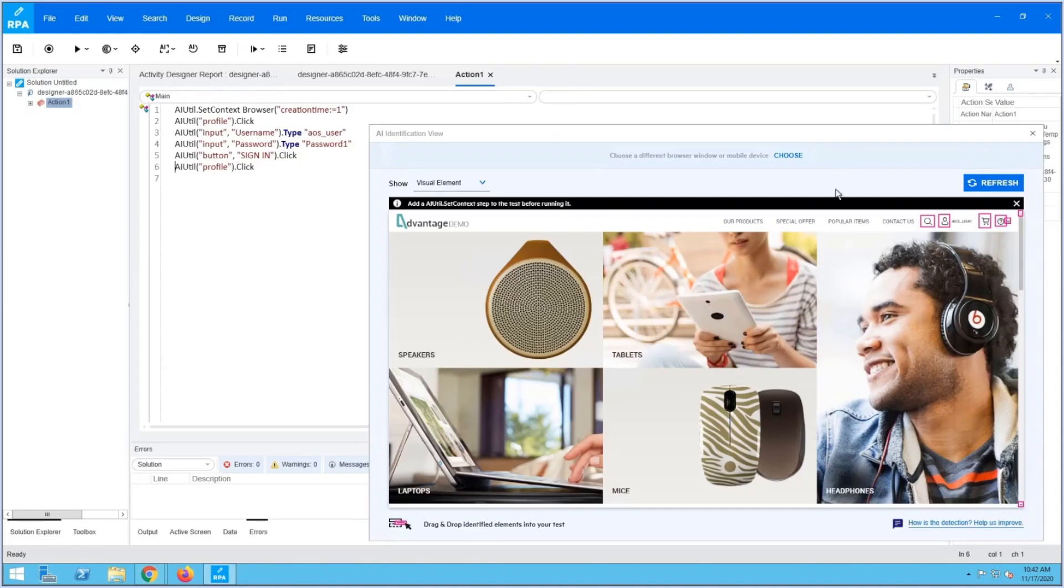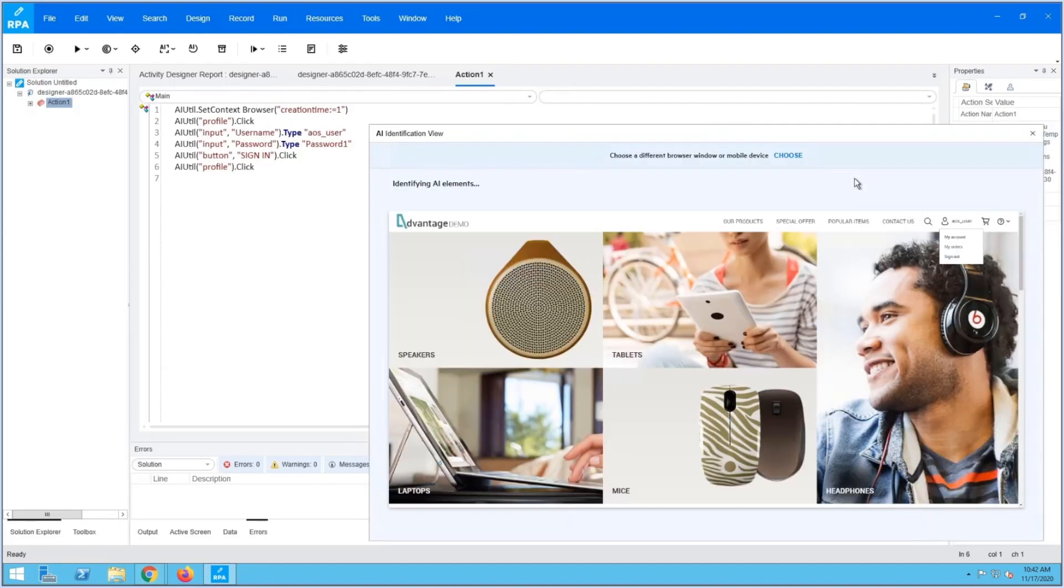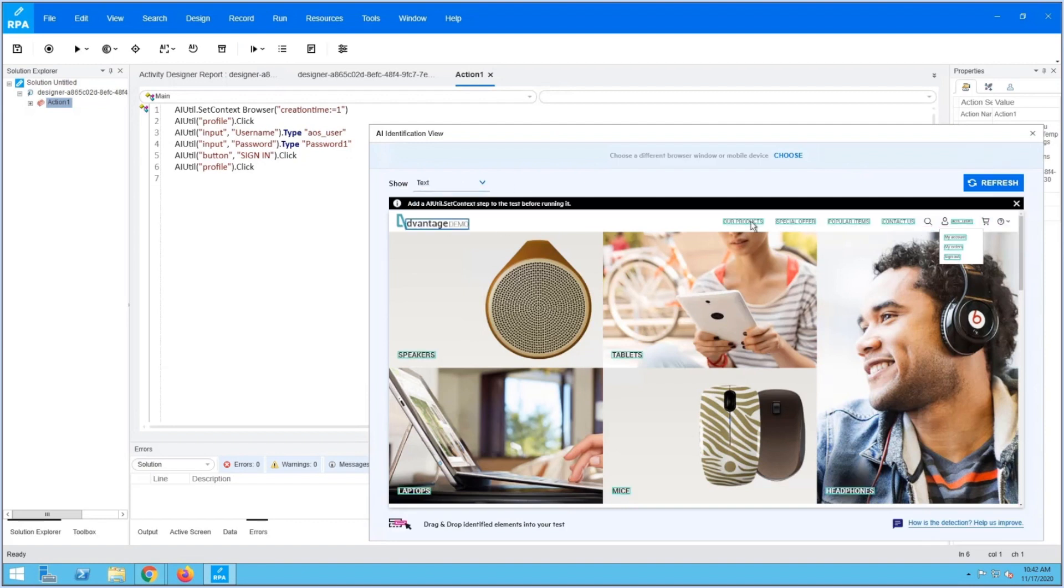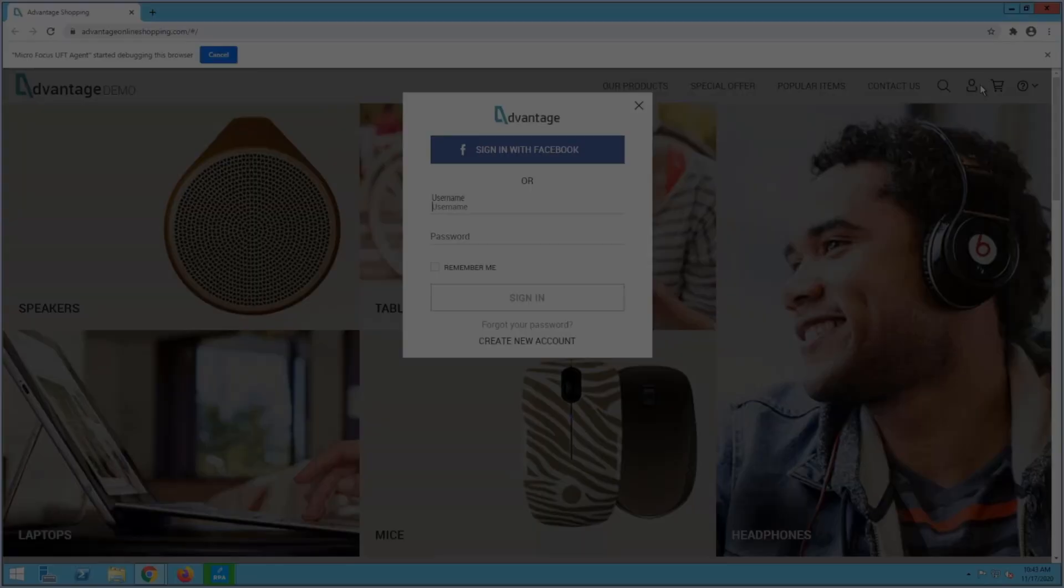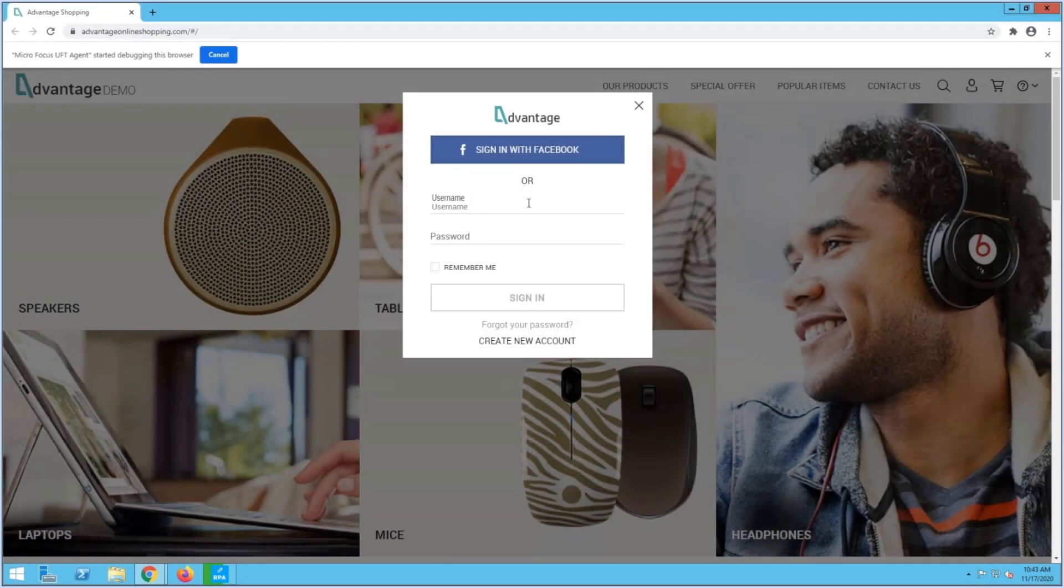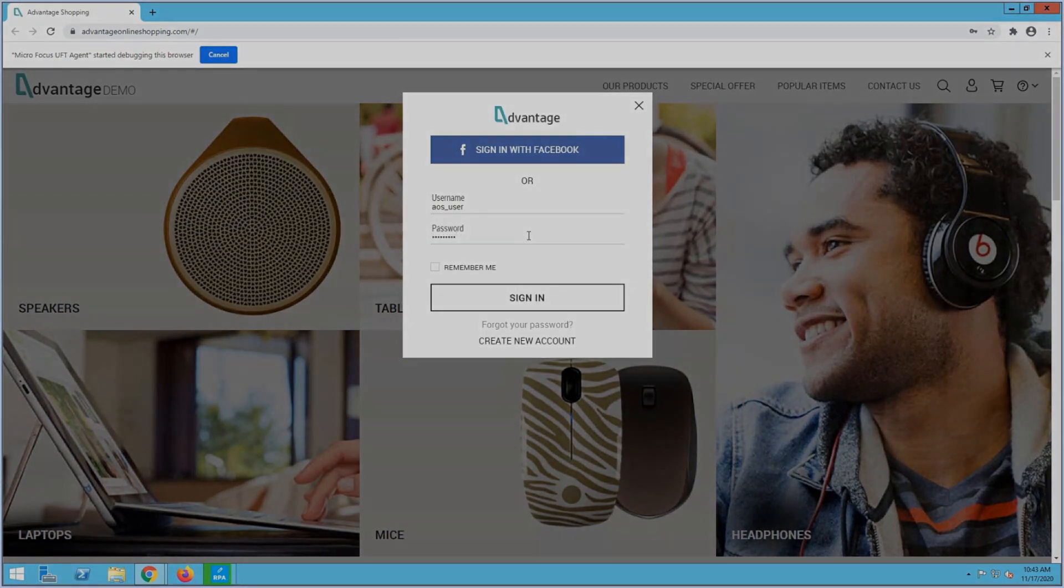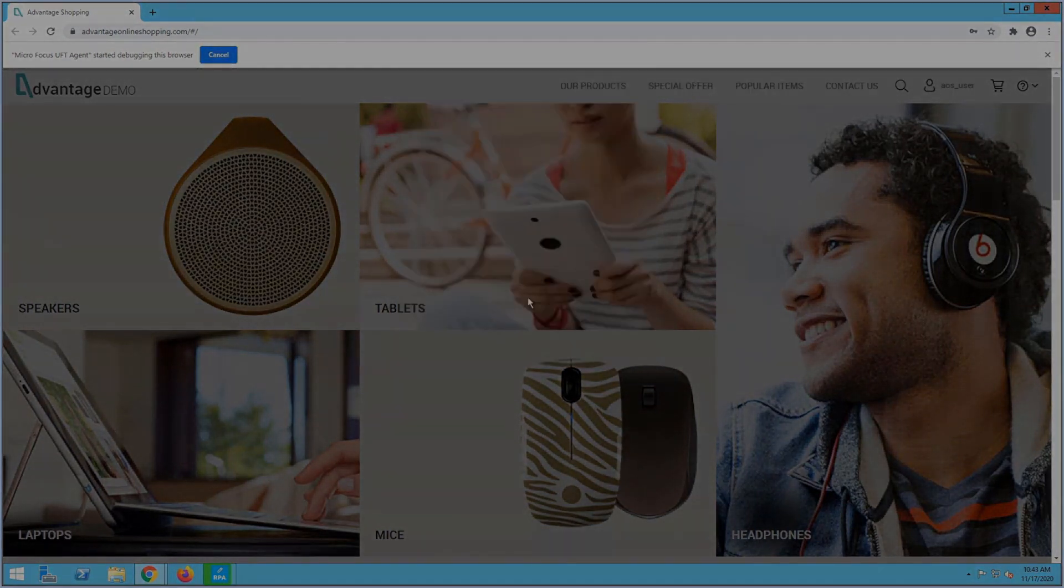Let's edit our existing recording by adding a sign-out action. Simply drag-and-drop the sign-out action into the editor. Insert the action exactly where you want it. This saves you from having to re-record your existing recording.